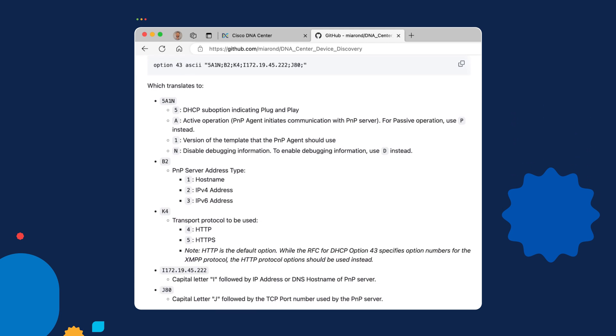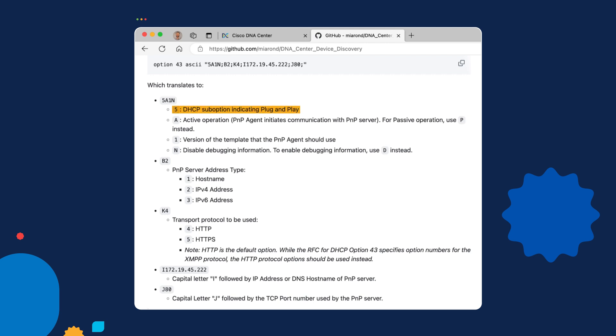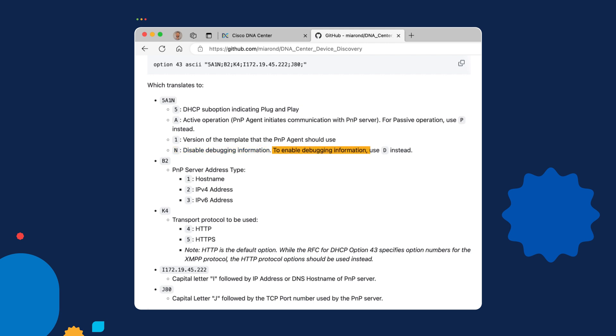Down here in this section on the DHCP discovery of a PNP server, I have a breakdown of what option 43 looks like and what each of these segments of that option do. In this first segment, number five is simply the DHCP suboption that indicates this is a plug and play message that's coming. A indicates active operation instead of passive. Version 1 is going to be the default. I think we'll always use version 1. And by default, we'll want to have N for disabling debugging information. That should enable some additional debugging information in your syslog, but I'm not sure that you'll see anything really significant.